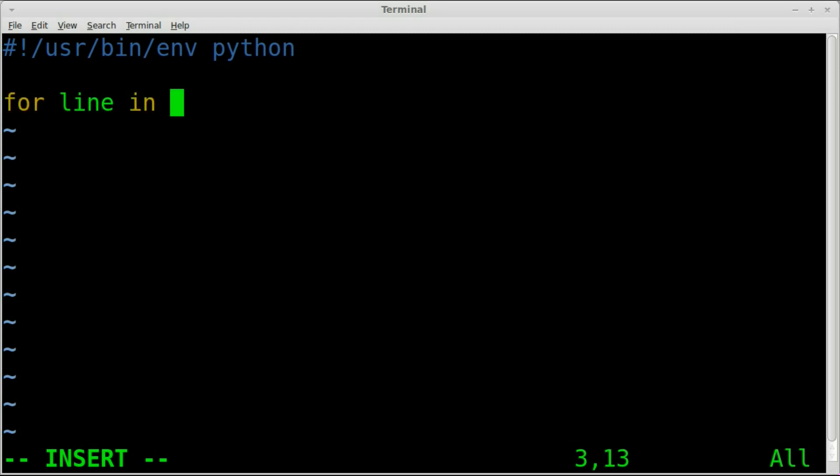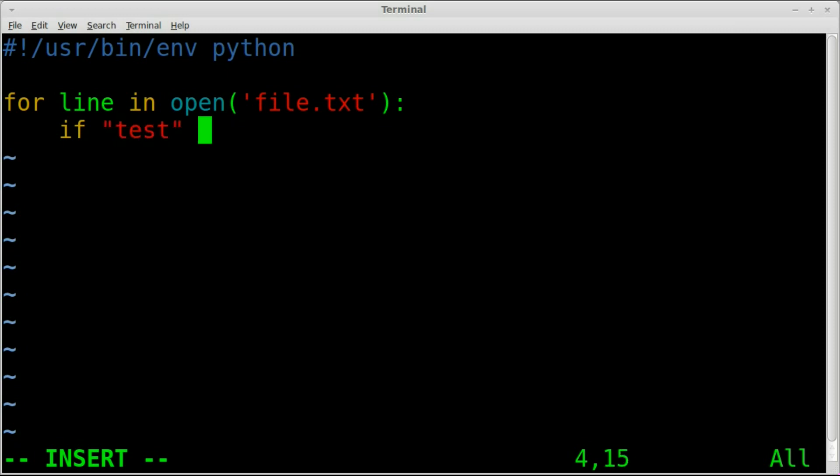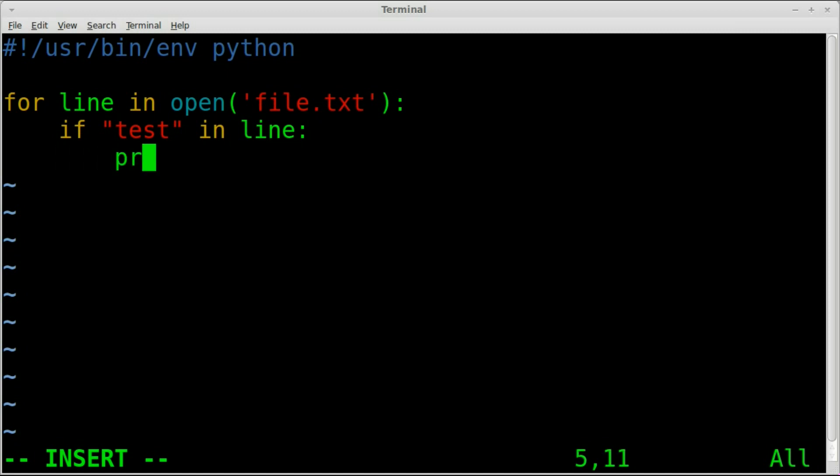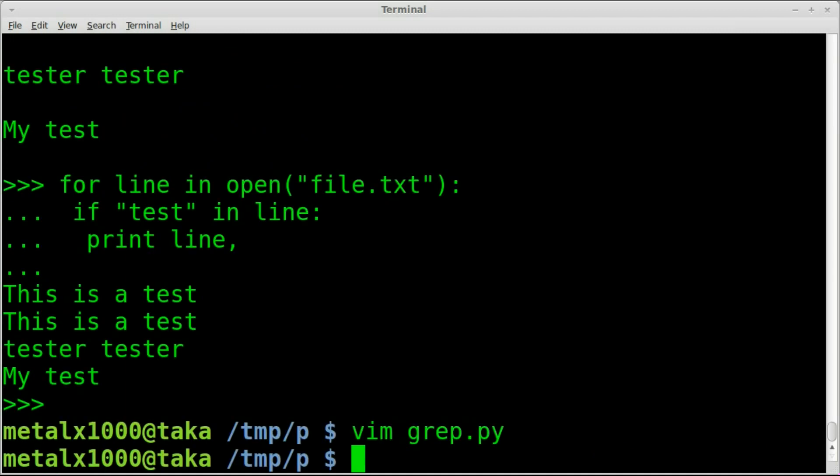So for a line in open, and we're going to open our file.txt. And I'm going to say, if the string, if the pattern test is in the line, we are going to print that line. Line being our variable, could be called something else if you name it something else. Don't forget our comma.